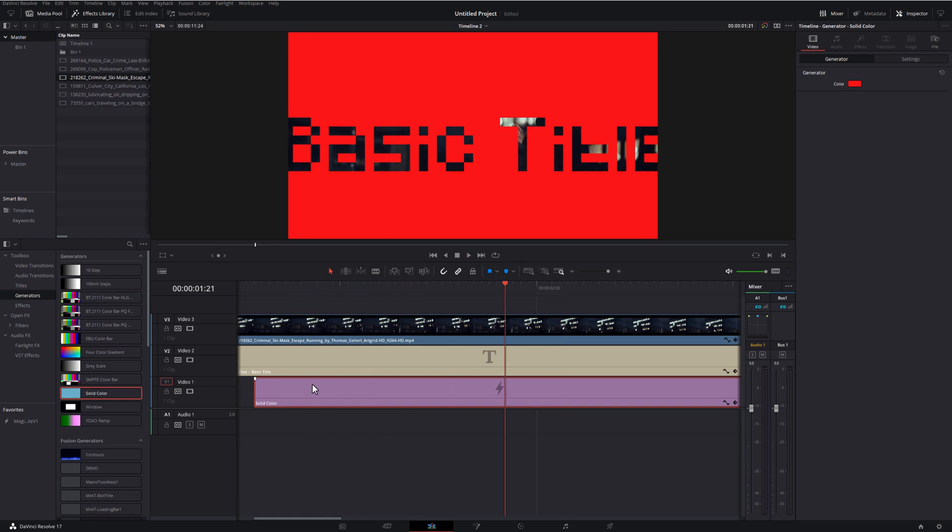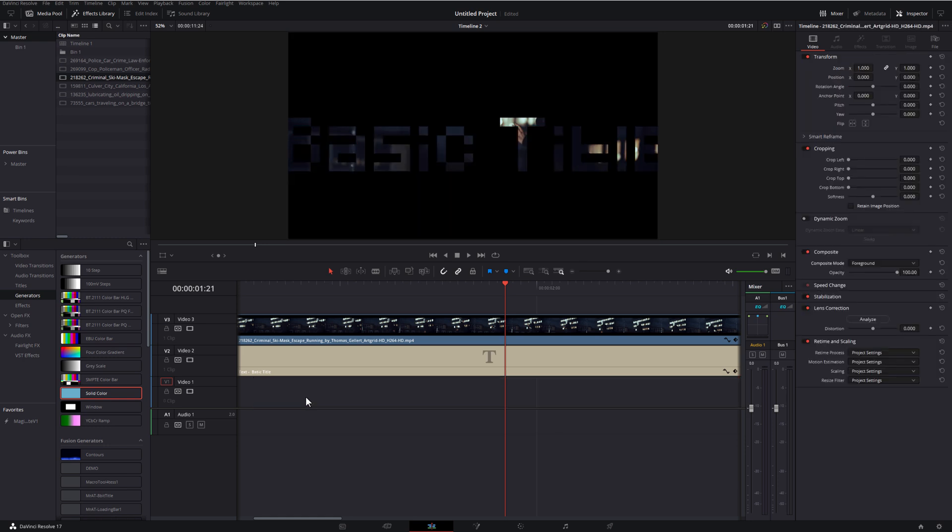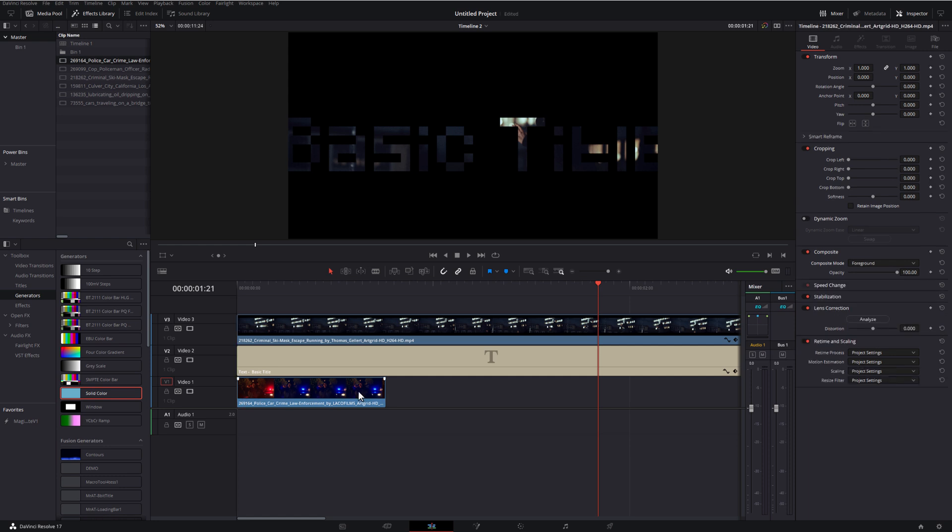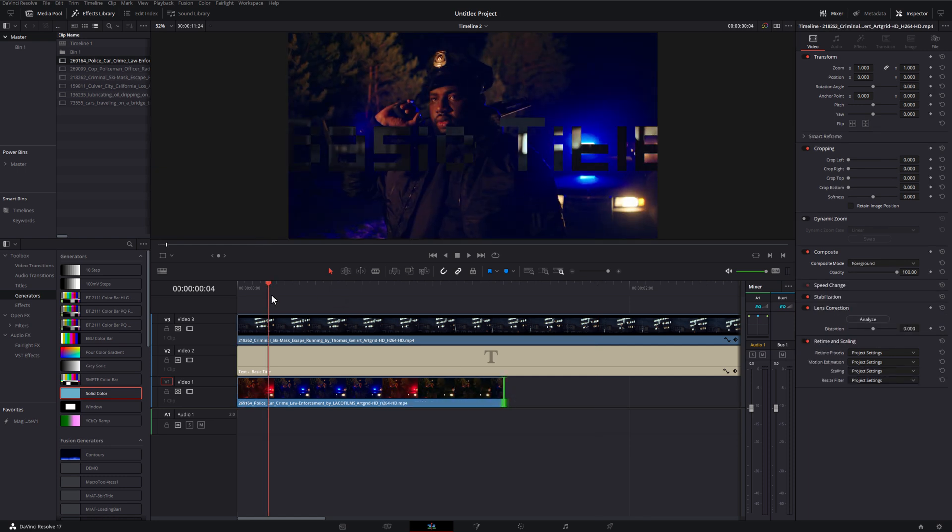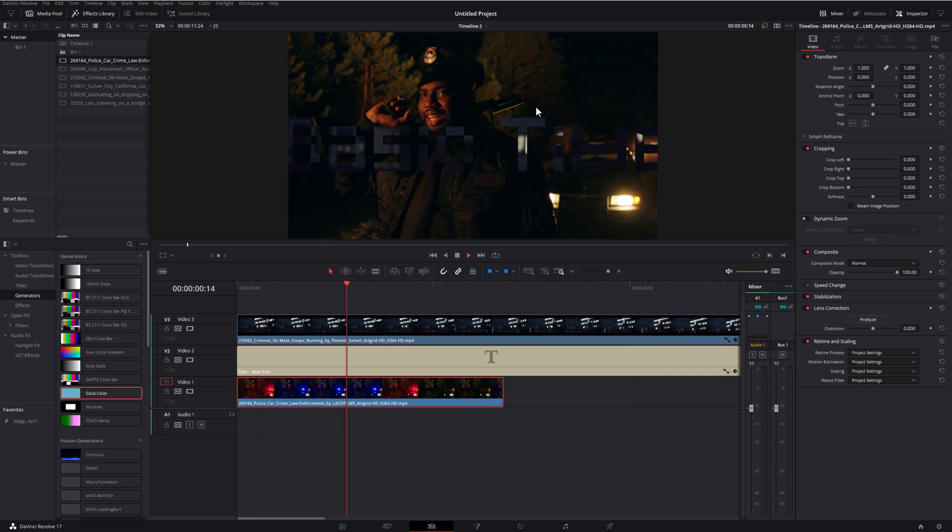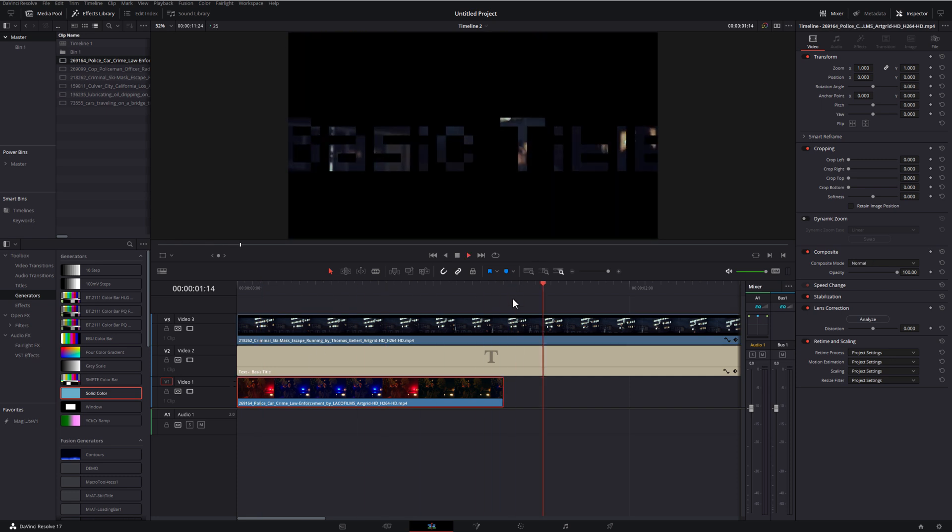And last but not least, let's delete this solid color, and instead grab a video file, and we'll put the video file underneath this time instead. So now we've got our title playing this top clip with this bottom clip as the background. So we've got video within text within video. Easy peasy.